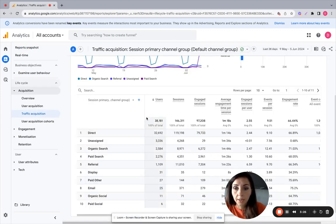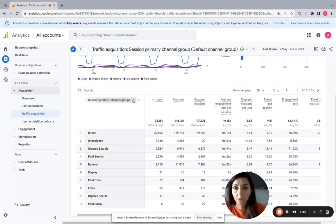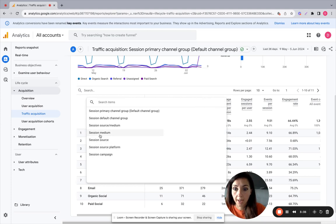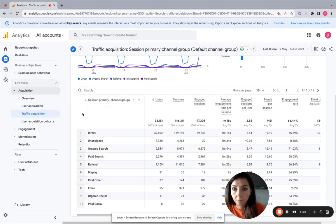Here you can see all the channels. So make sure we have the list of channels here. If not, you can just select session primary channel group.